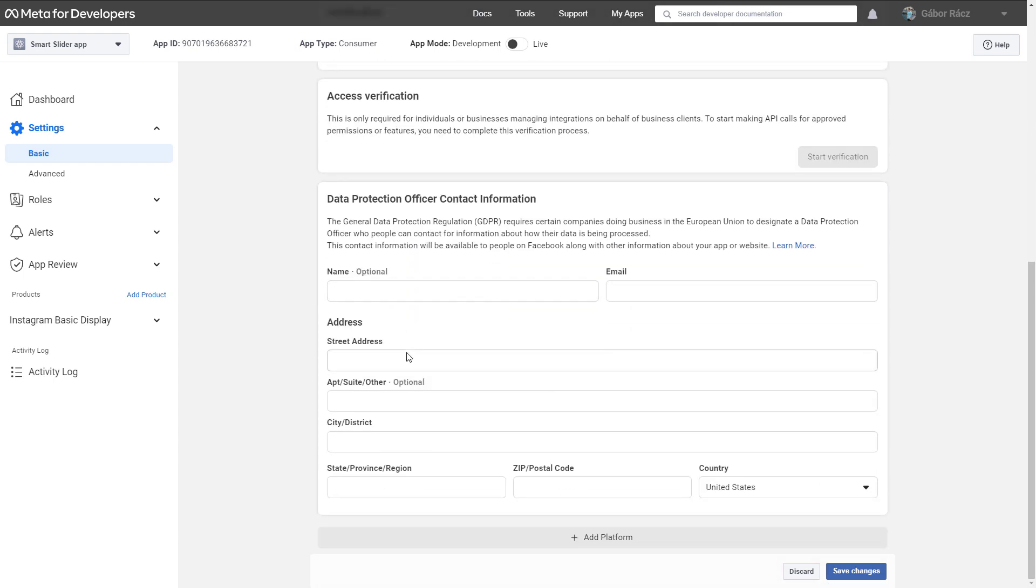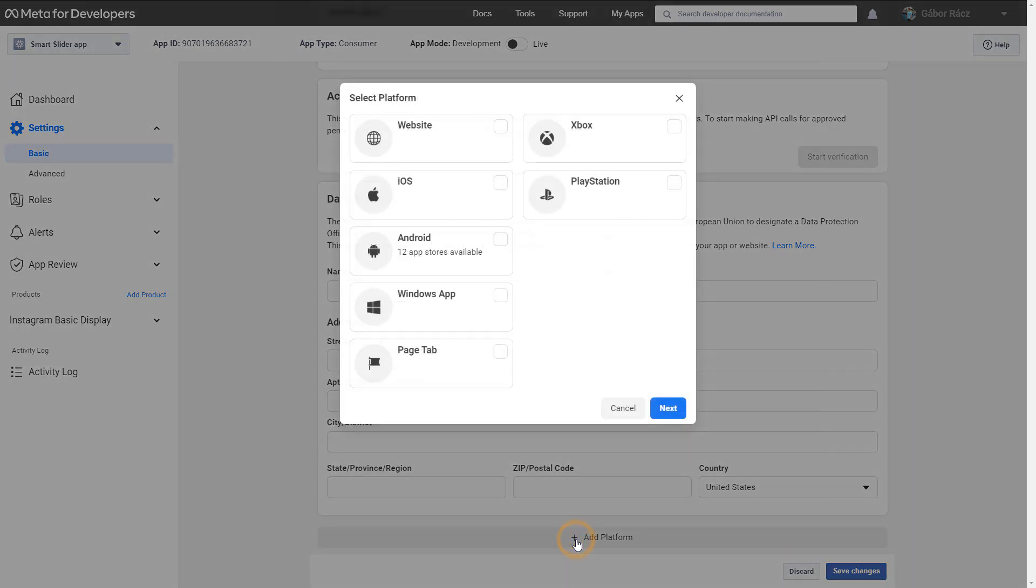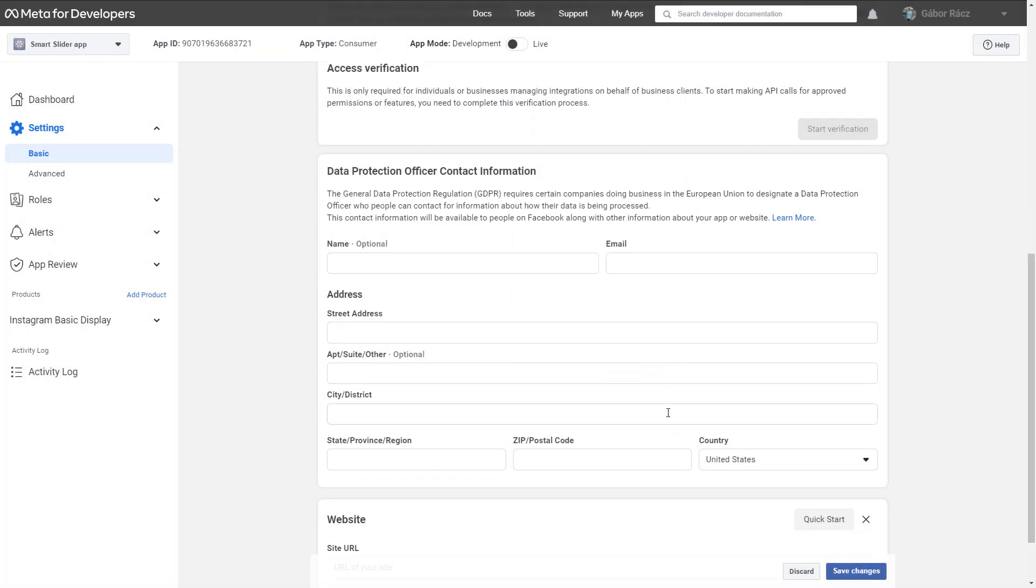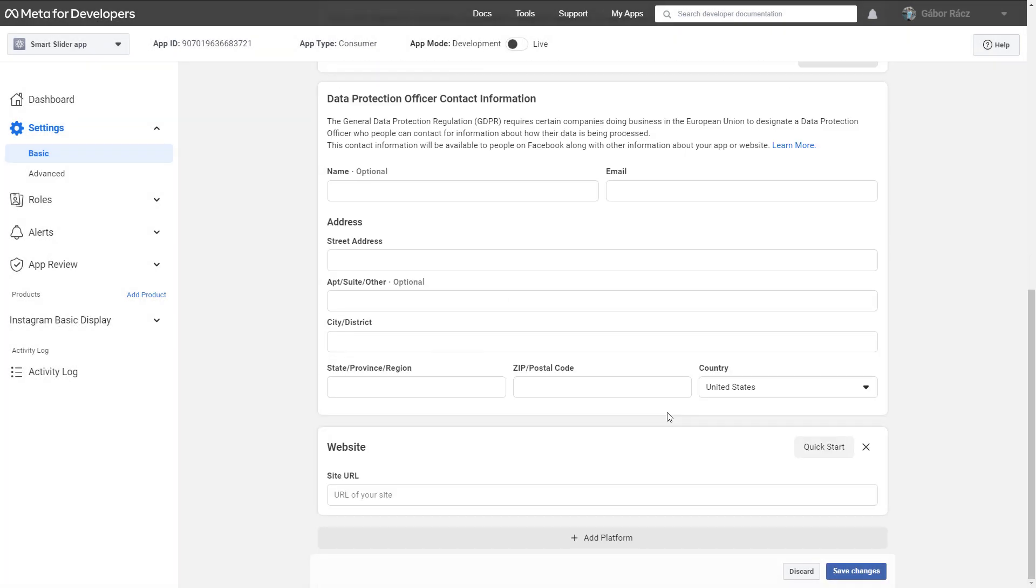Scroll to the bottom of the page and press Add Platform. Choose Website and press Next. This will create a new field where you have to enter the URL of your website. Press Save Changes.